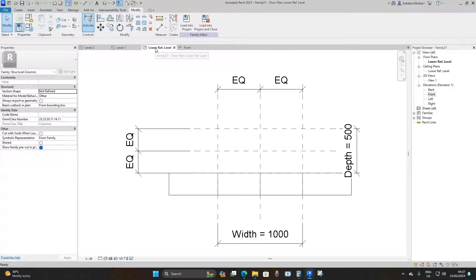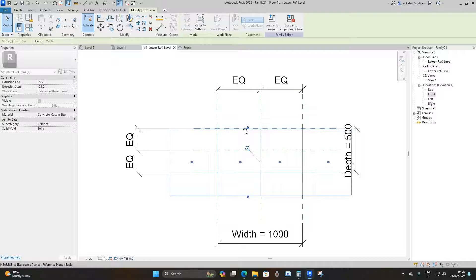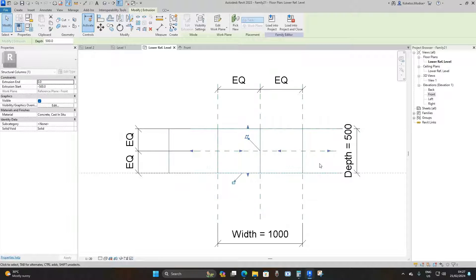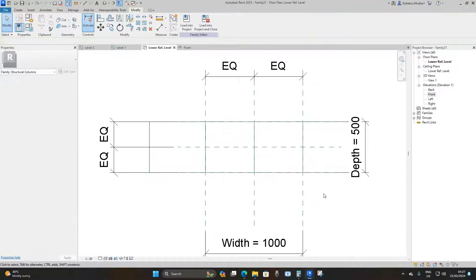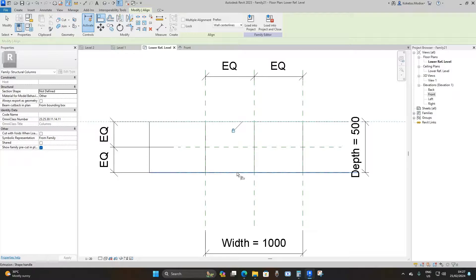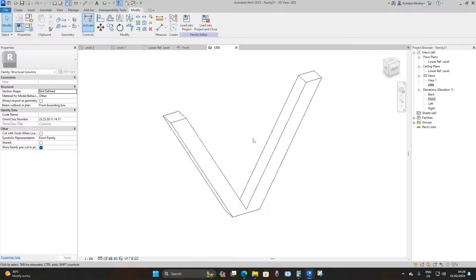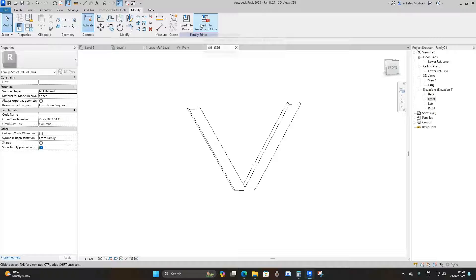Go to the lower reference level and drag your extrusion until it meets the reference lines according to the depth you have. Use Align again, select a section of the column, then select the reference line and lock it. Do the same for the other side. Now go to the 3D view to see what you have.